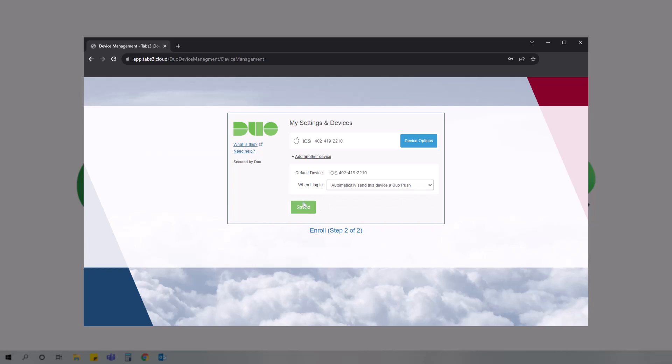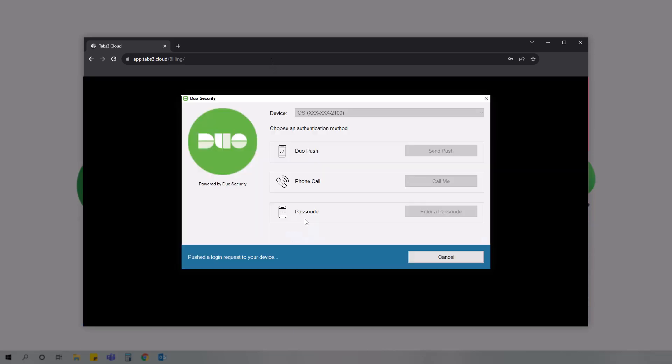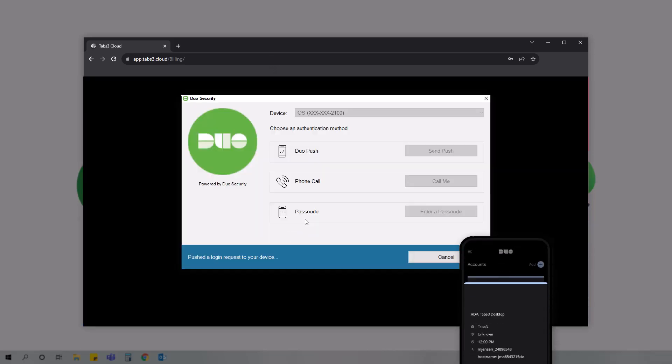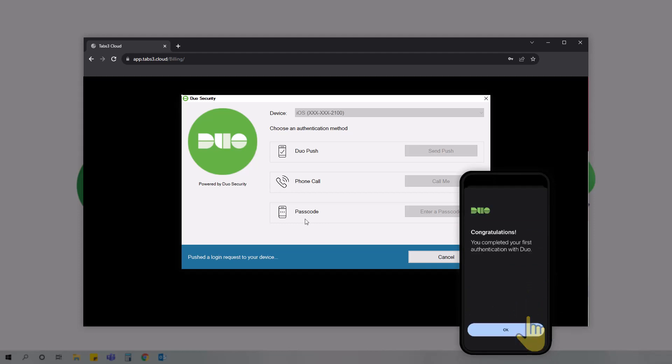Now, when you log in to tabs3cloud at app.tabs3.cloud, you'll be prompted to use the Duo Mobile app to authenticate your credentials. With the push notification from Duo, you'll be able to quickly approve or deny a request. Note that for users who are not using the app, you'll receive a text message with an authentication code to enter instead.